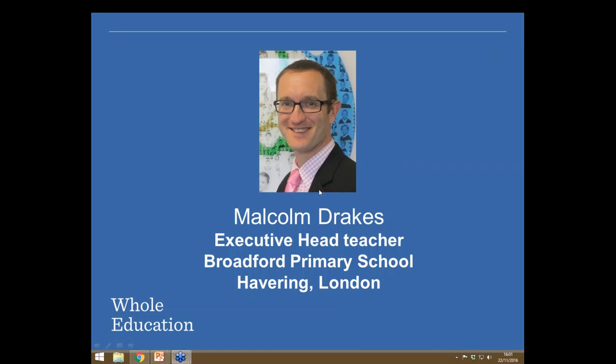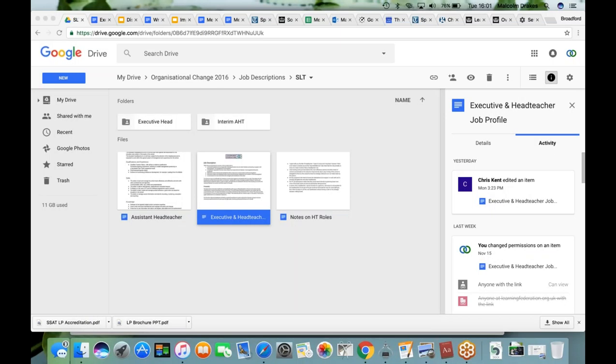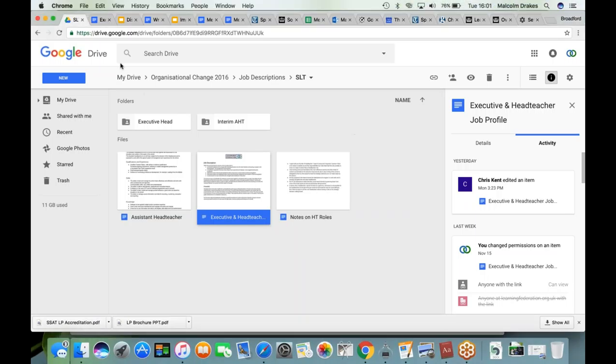Over to you Malcolm. Thank you very much, welcome everyone. I haven't done one of these before so if I appear to be talking in the wrong direction towards the camera, please forgive me. I've got a presentation to run you through.